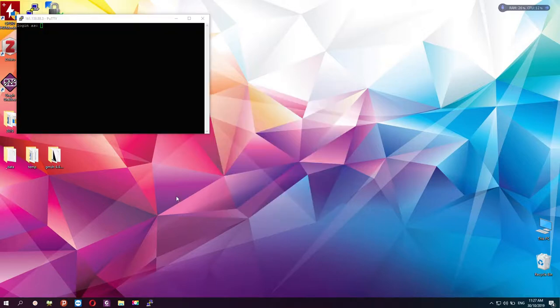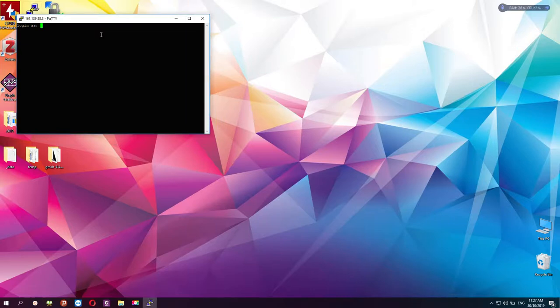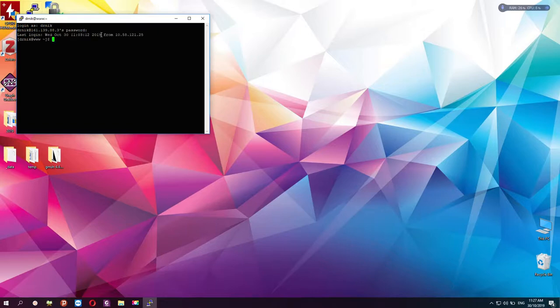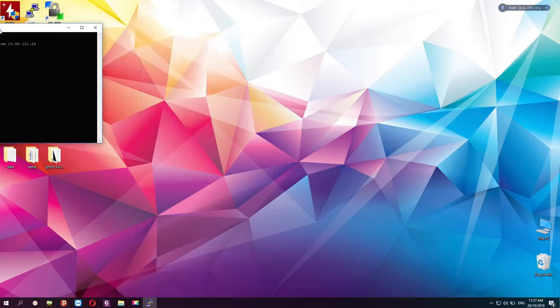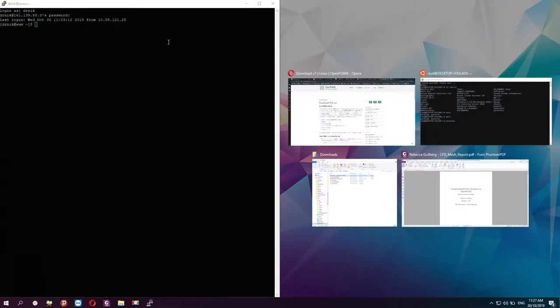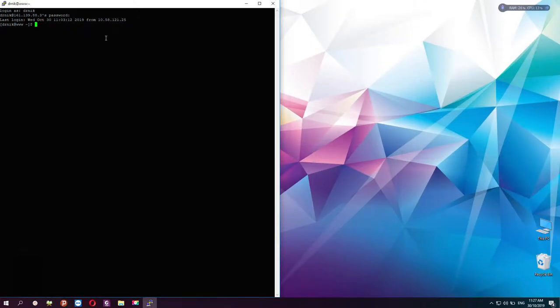Once I open PuTTY, I need to give the login and password. Now PuTTY is working in the HPC cluster. PuTTY is actually working in the Linux system.